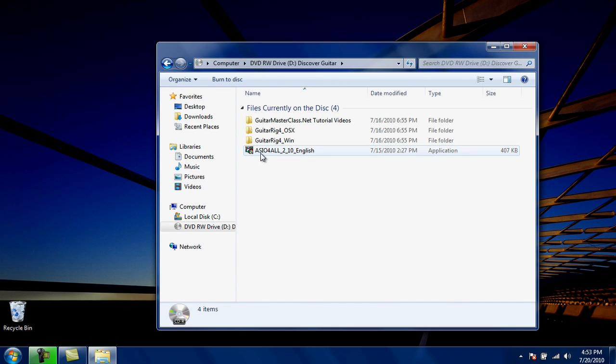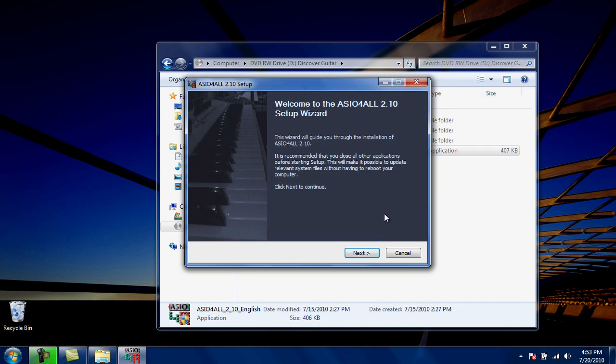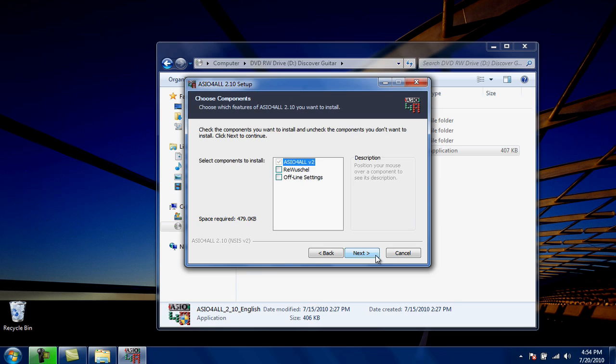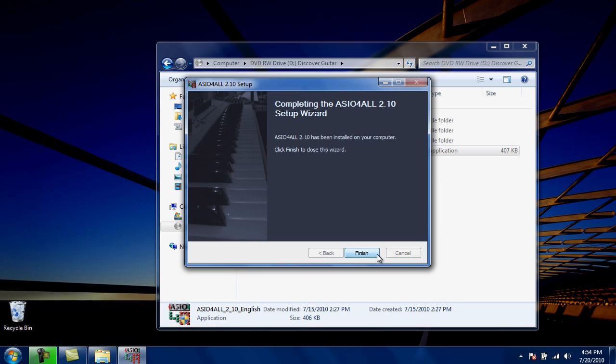Double-click ASIO4ALL to begin. During the installation, Windows may ask for your permission to proceed. Answer yes, allow, or continue to any of these messages. Click Next. Agree to the license agreement. Click Next again. Next one more time, and then click Install. Click Finish.